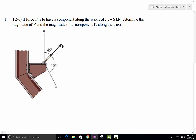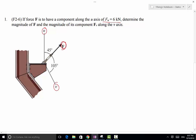In this problem, we have a force F that has two components: one along the u-direction and the other along the v-direction. The magnitude of the force component along the u-direction is 6 kN. We need to determine the magnitude of the force vector itself, as well as the magnitude of its component along the v-direction.